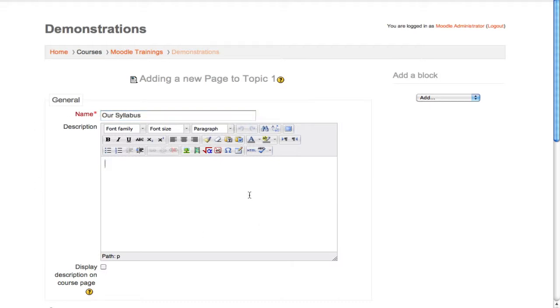The description field underneath is optional, but it's where you can describe more information about the page. It is not, and I repeat, it is not where you compose the actual page content. This is a description of what the page is for.